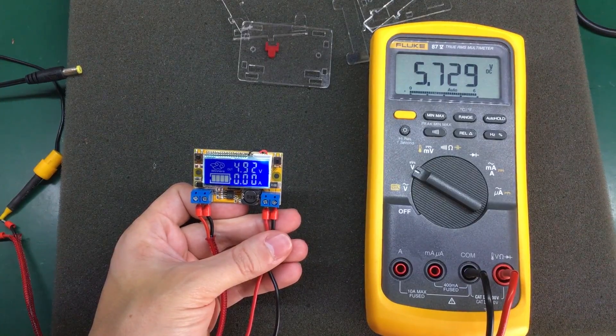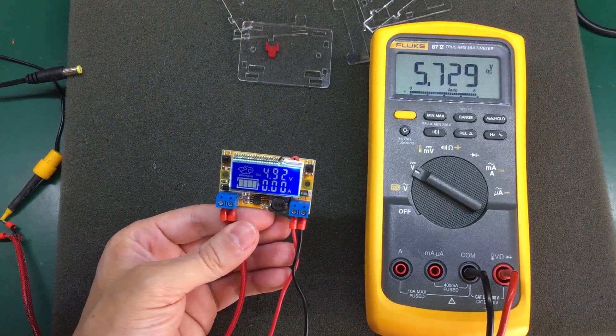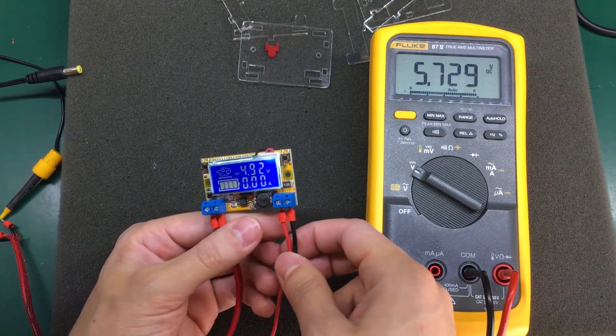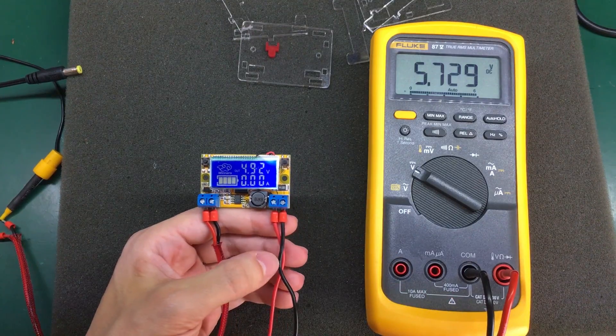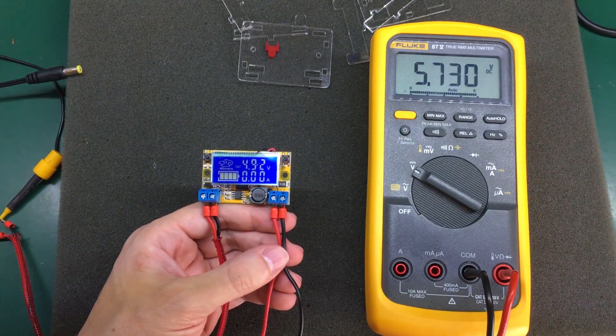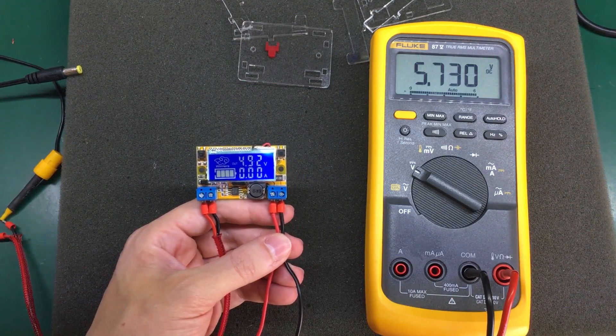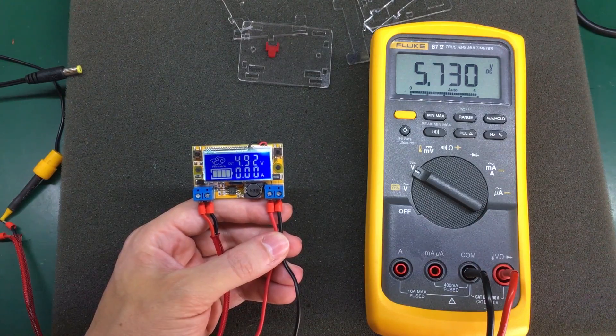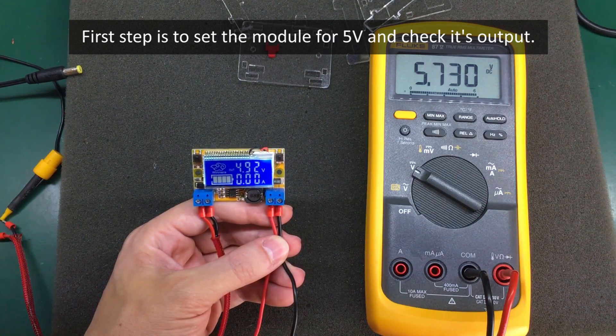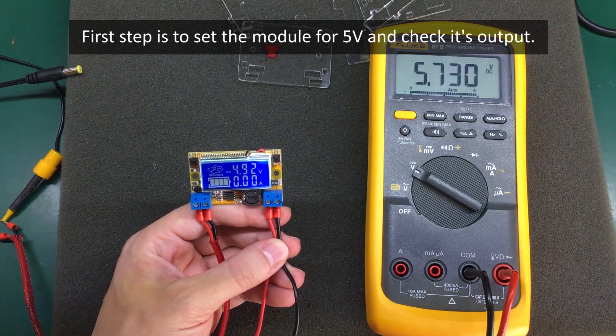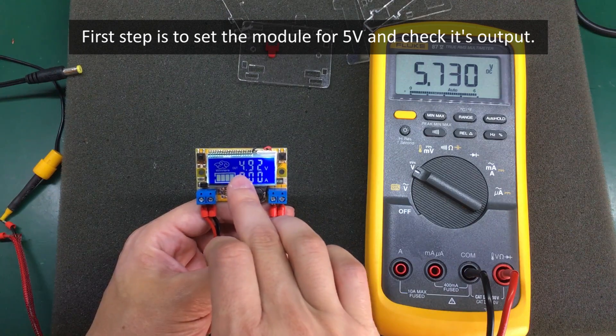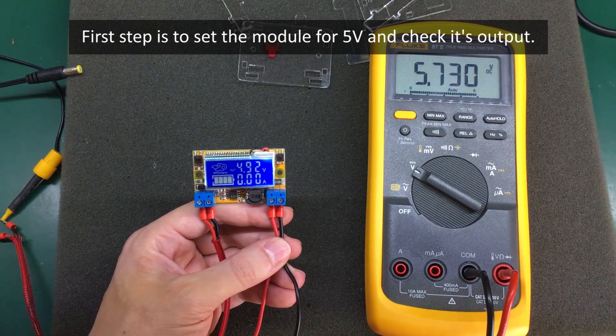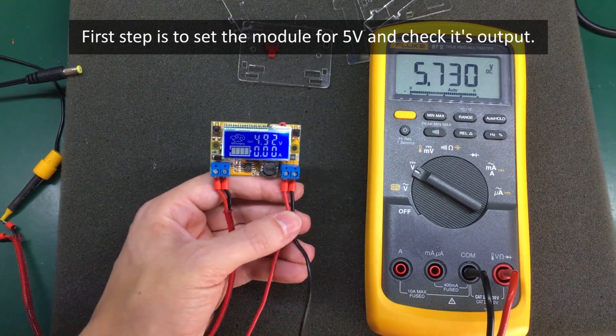The module also has a built-in calibration function. And as the manual states, if your error is greater than 40 millivolts, you can attempt to calibrate it. If your error is less than 40 millivolts, then there is no point in trying to calibrate it because this thing will not be accurate in better than 40 millivolts.